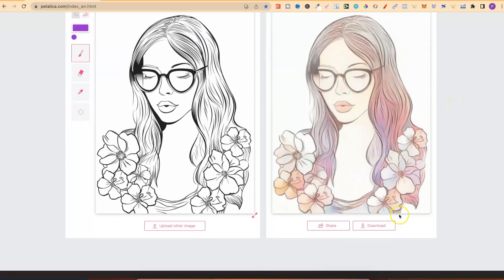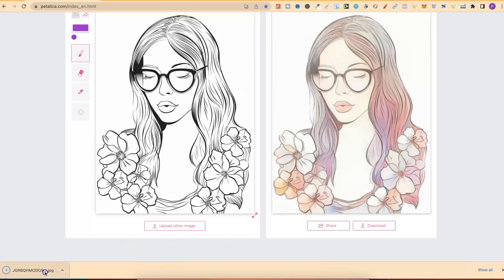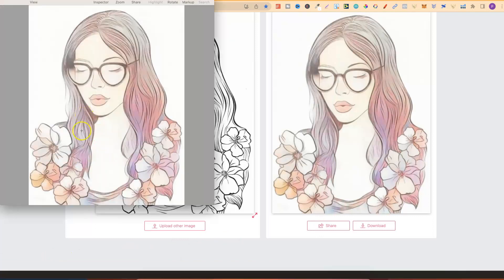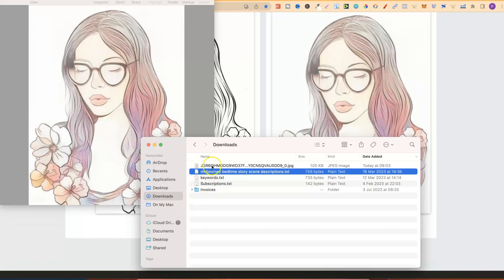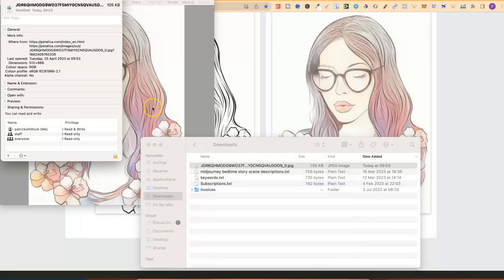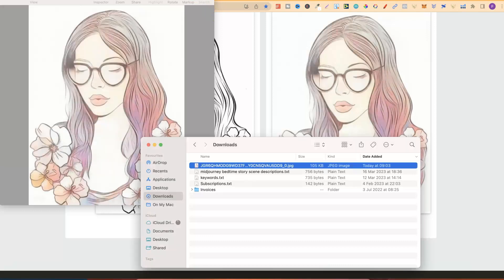So, if we scroll down a little bit, let's go to download. Let's just give that a second. Now, let's open this file. We can see that's really not good quality at all and it wouldn't be good enough to use on a cover. Now, if we go ahead to the file, let's click on here and let's go to get info. Now, if we look just here, it's only 512 by 666. So we really want to increase that and increase the quality.